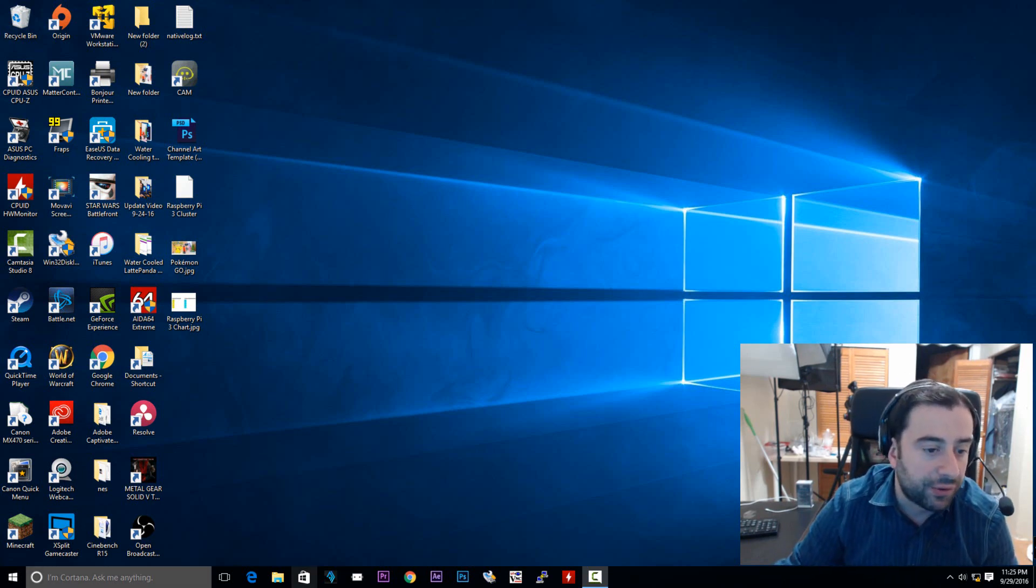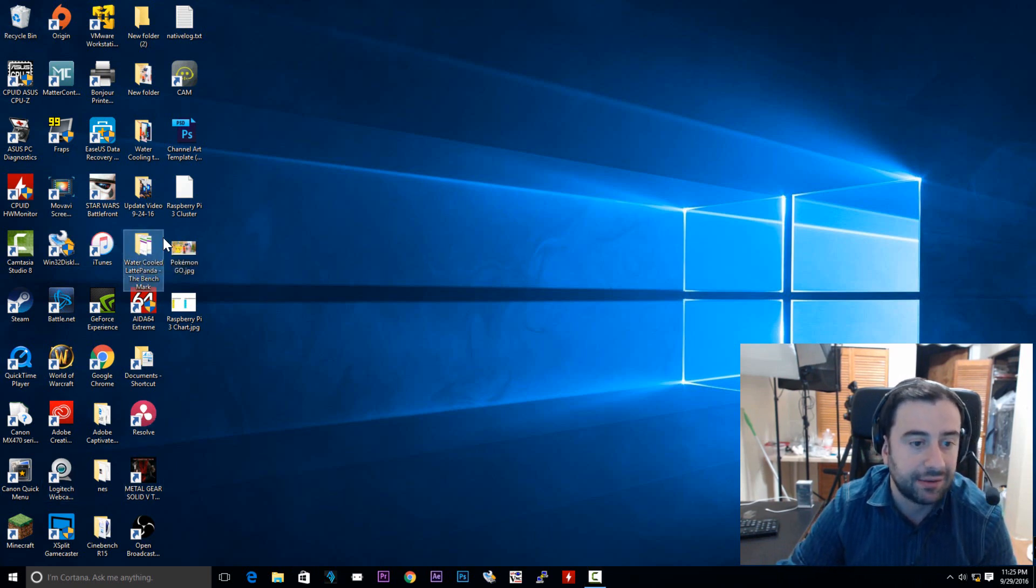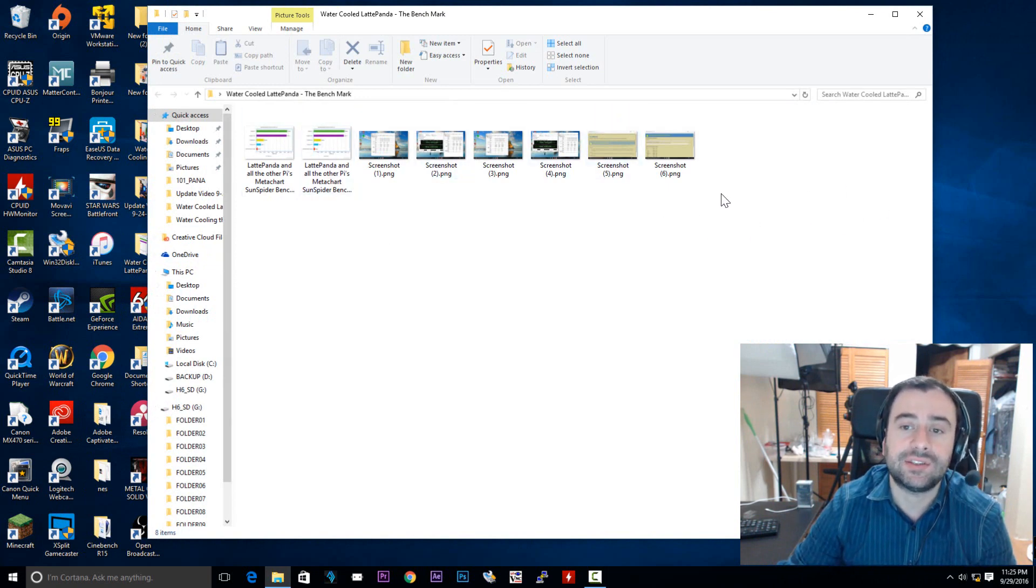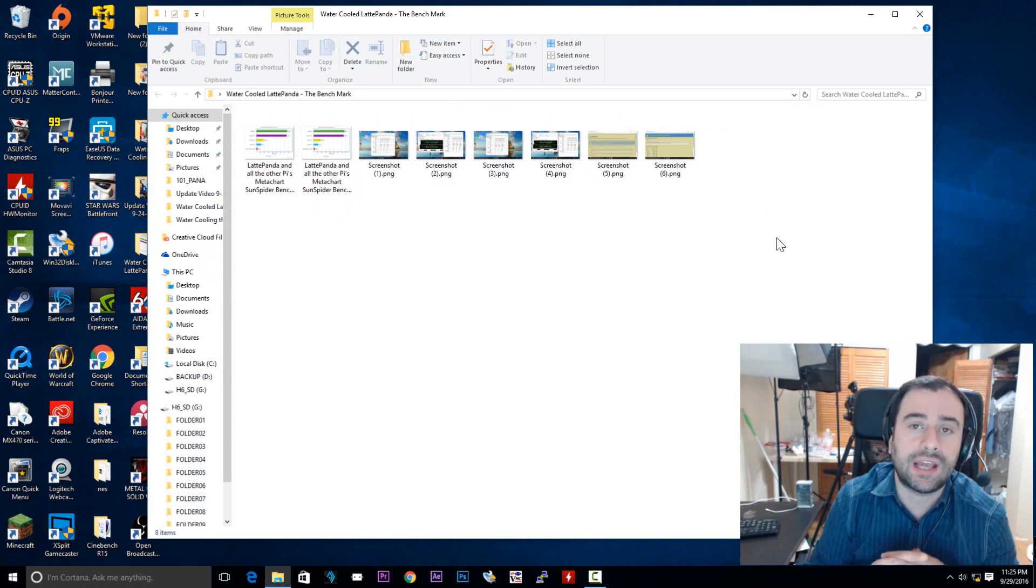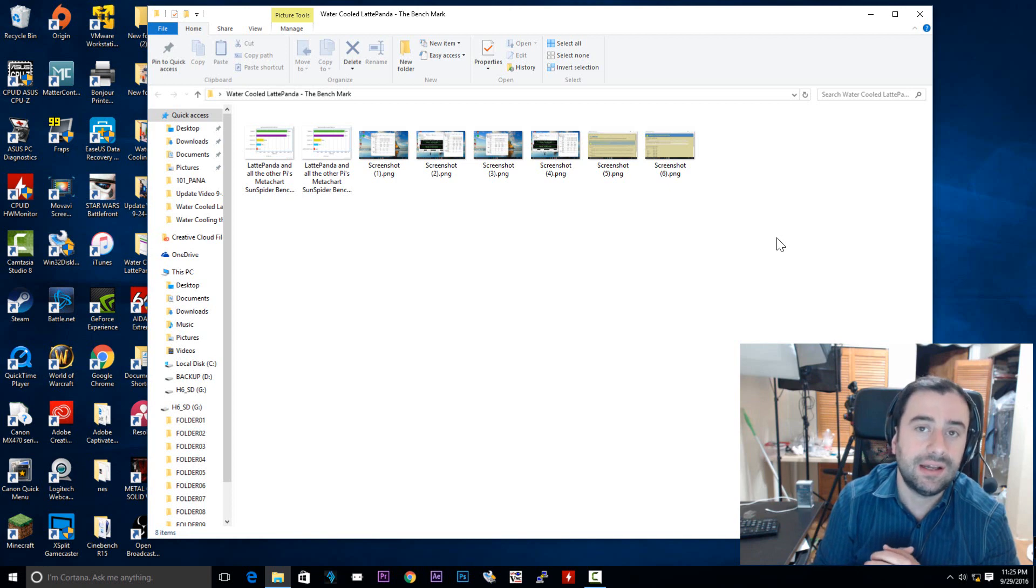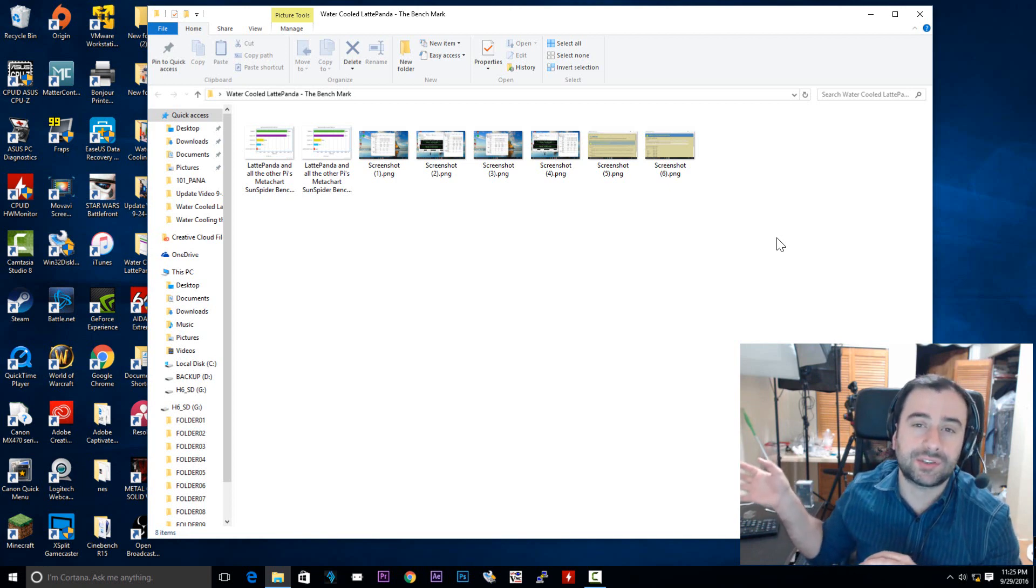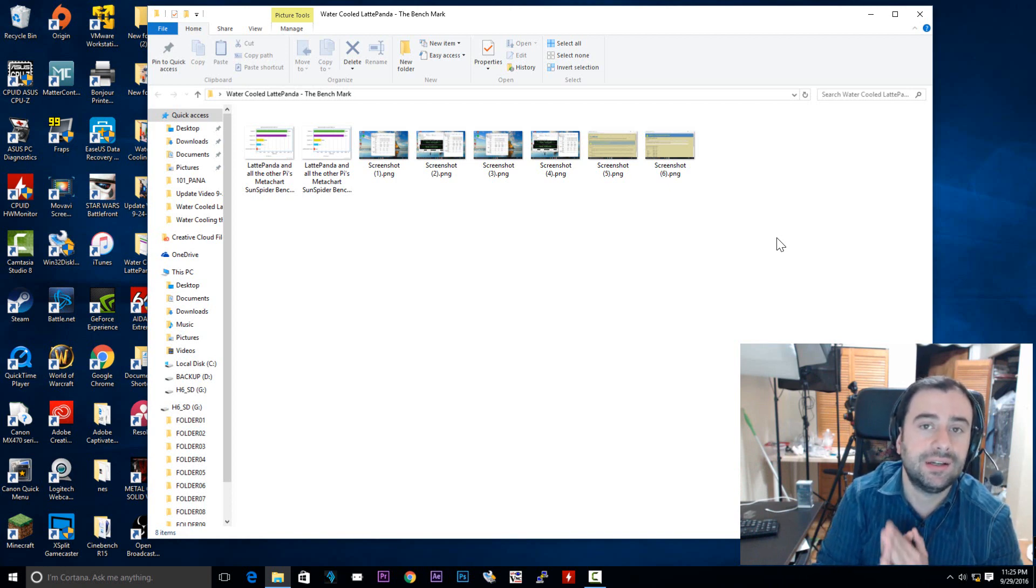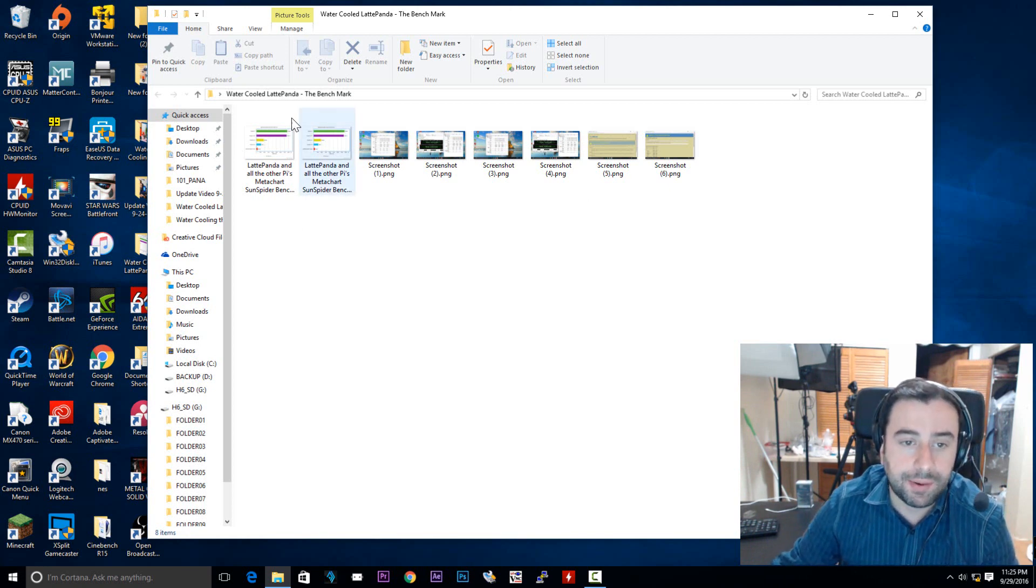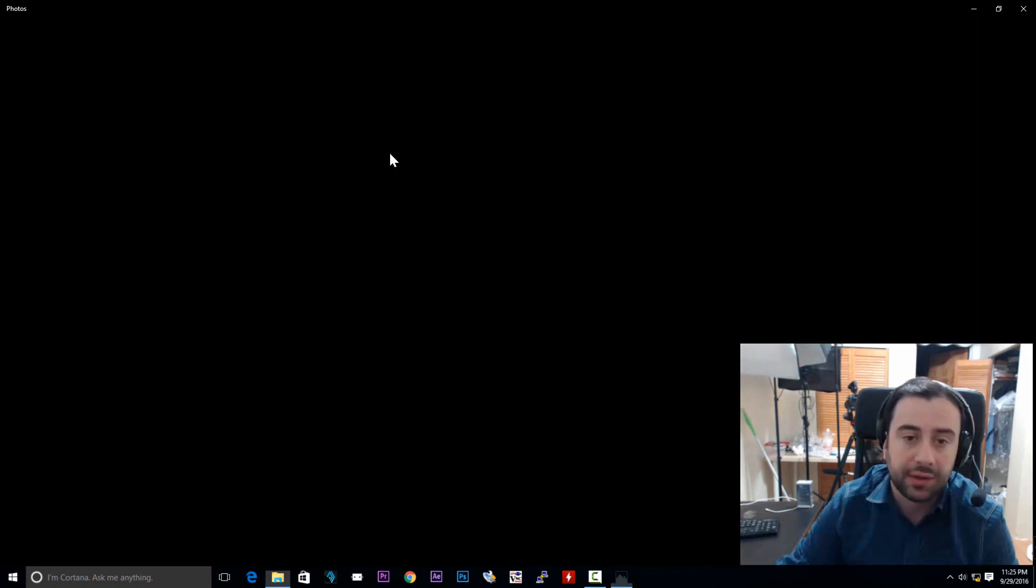Now I have a folder here called water-cooled latte panda benchmarks. So I have a bunch of images. Now the reason I'm using images, these are screenshots of the latte panda. I couldn't use the capture software because it will mess with the stress test and it will freeze a lot. And I didn't want to capture the screen because that didn't look good. So I figured I'd do a video like this where I show you the screenshots of all the benchmarks that I performed. And they were pretty good.